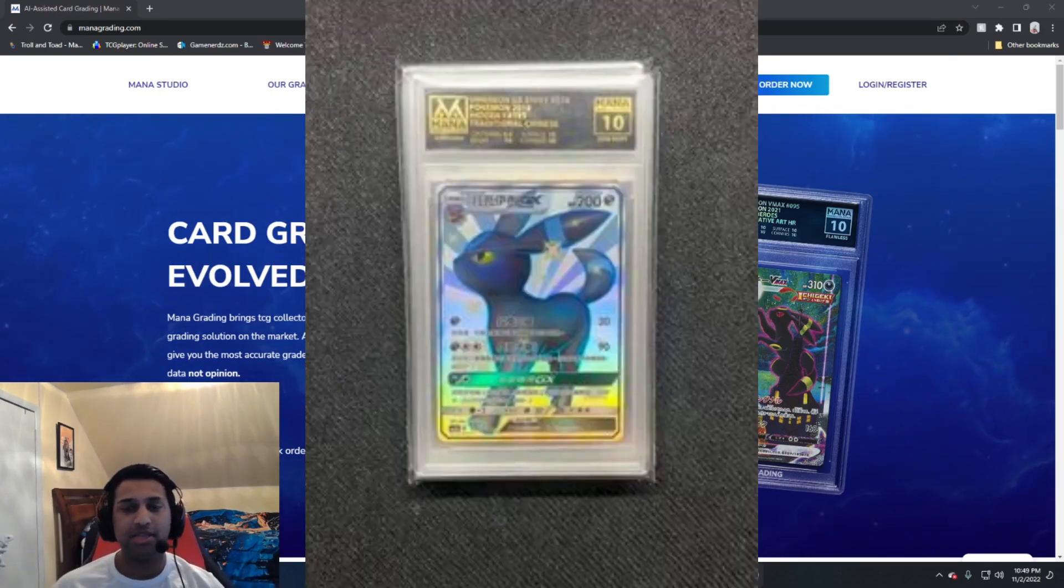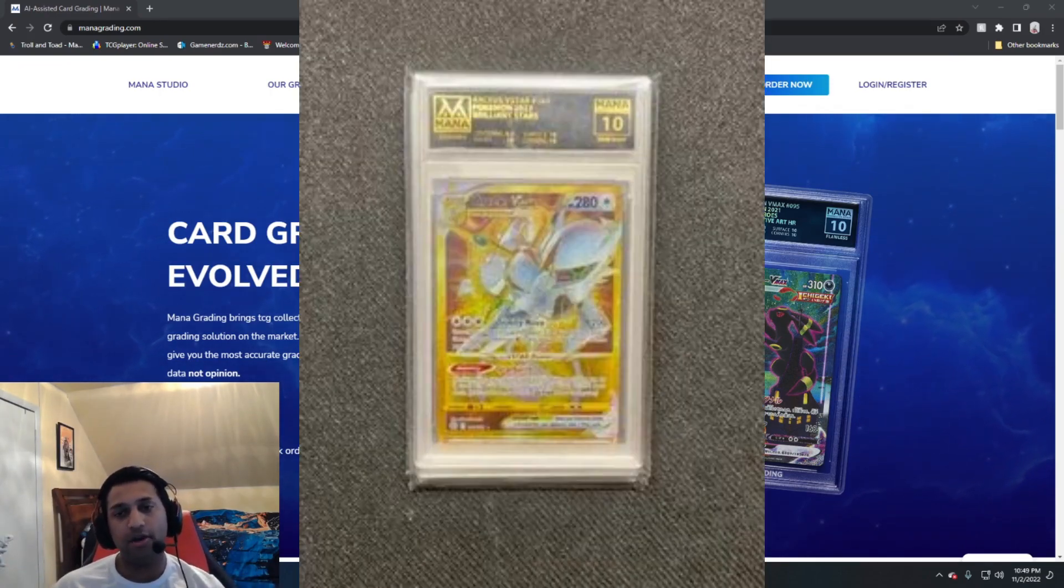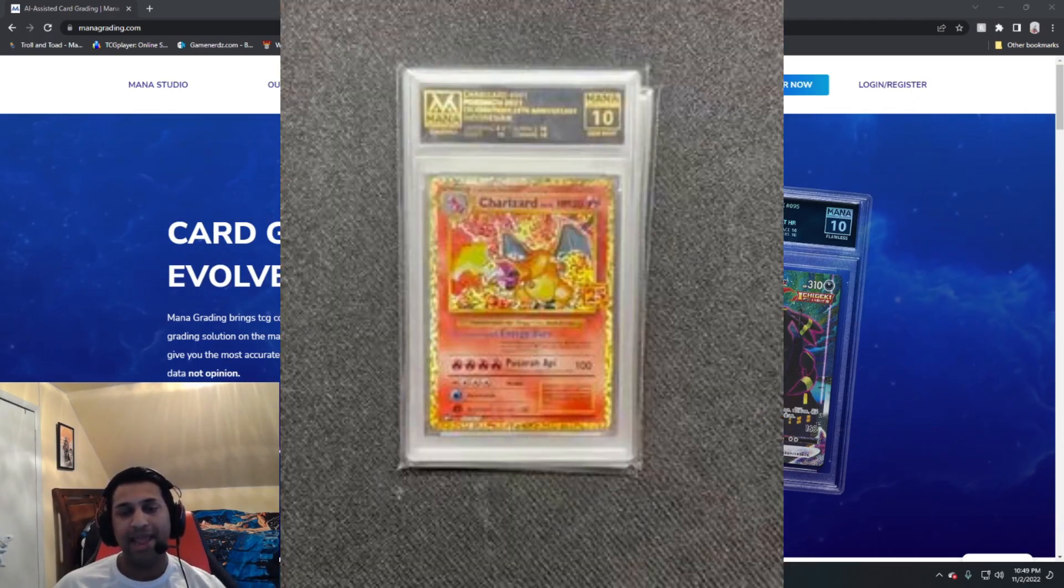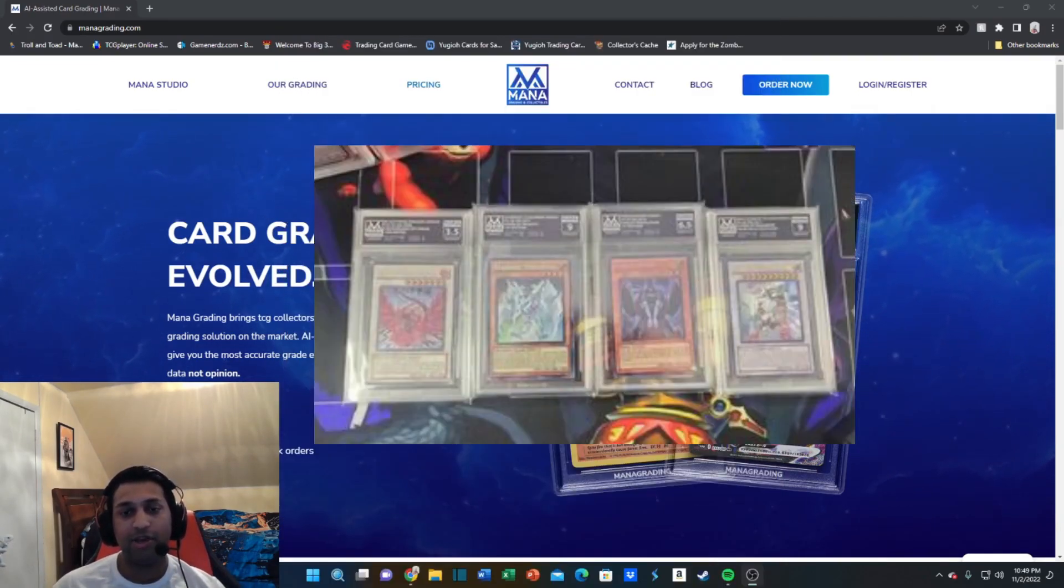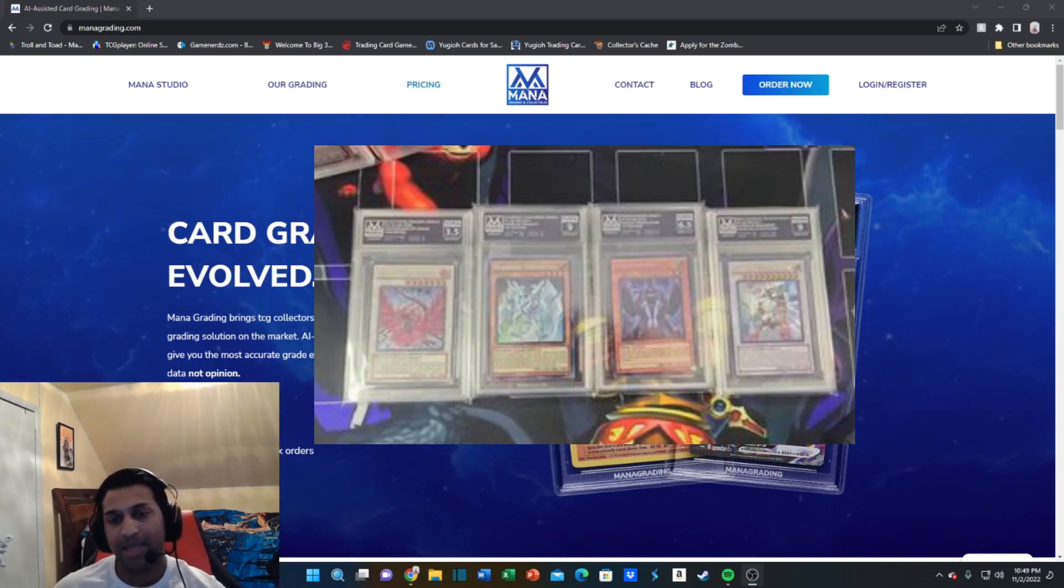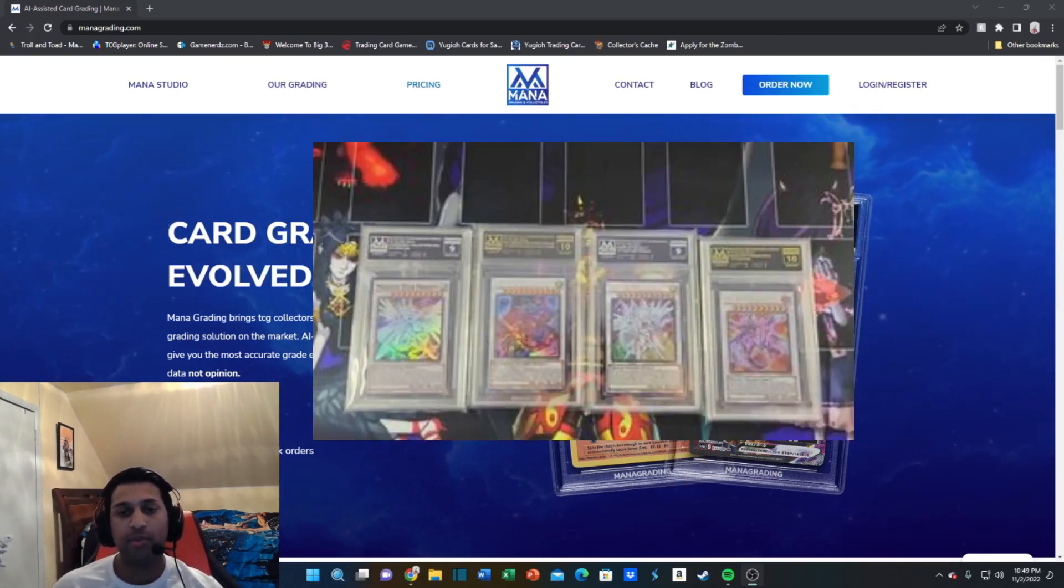You're getting an additional percentage off from what is already an amazing deal that they offer on their site, and the fast turnaround times are beyond unheard of. It's amazing.